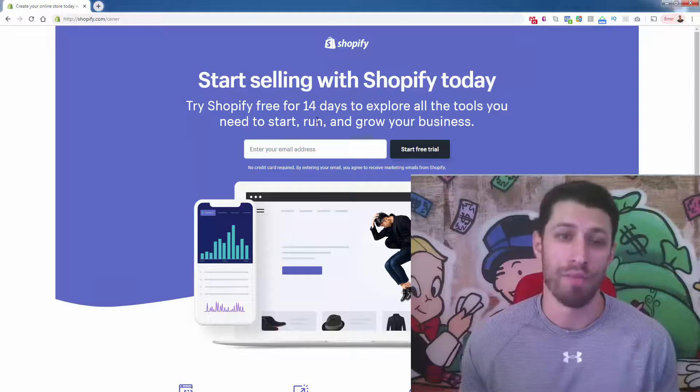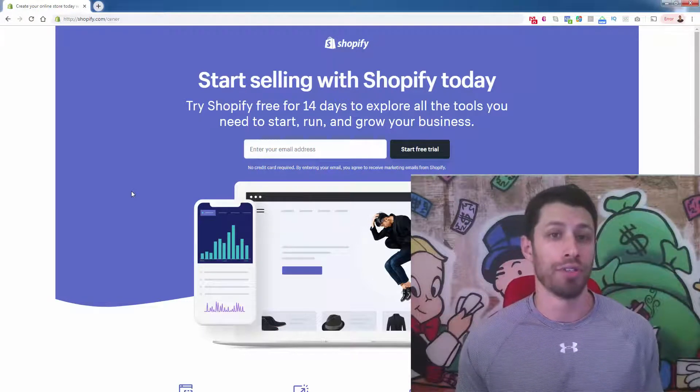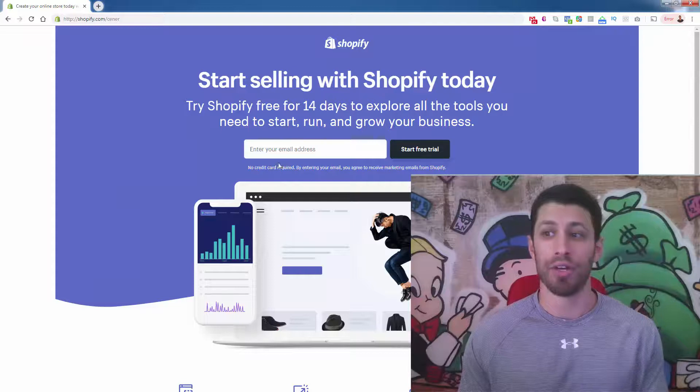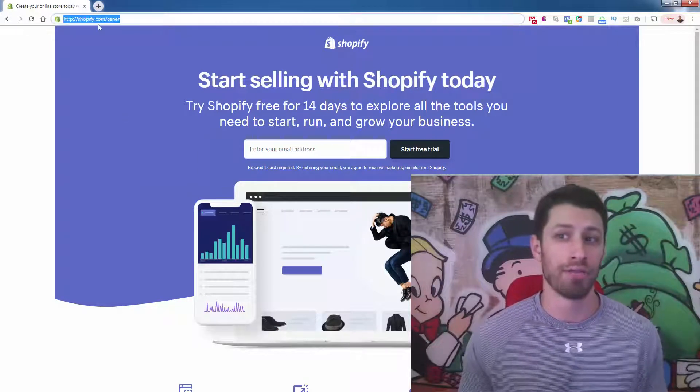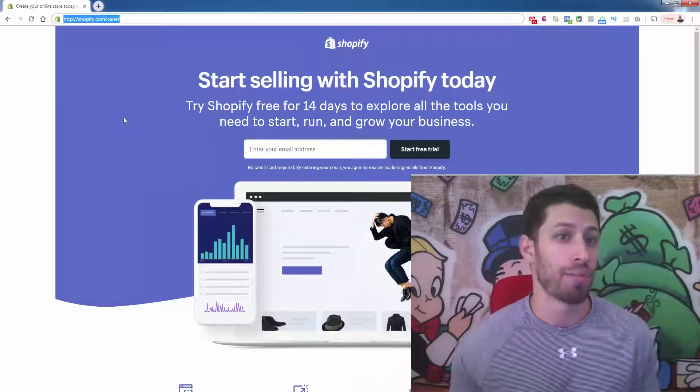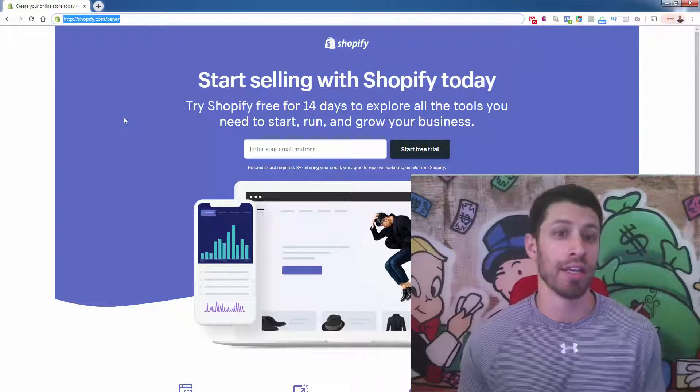With Shopify, you get your platform, you get your whole store up and running. You get all these different free themes to choose from. And all you need to do is enter your email address. You get this 14 day free trial if you check out this link, shopify.com slash CENER, C-E-N-E-R.